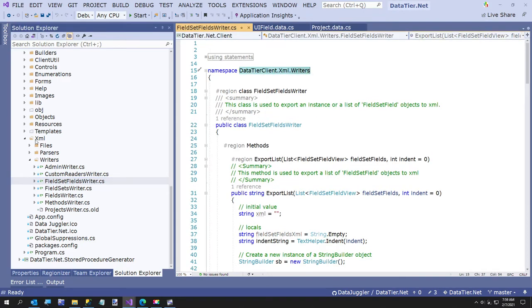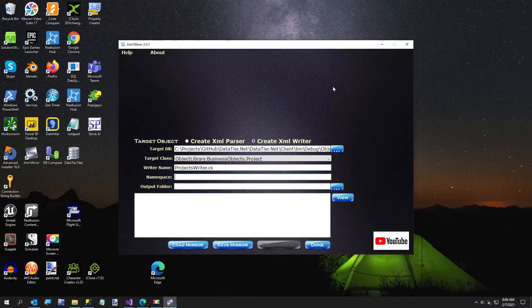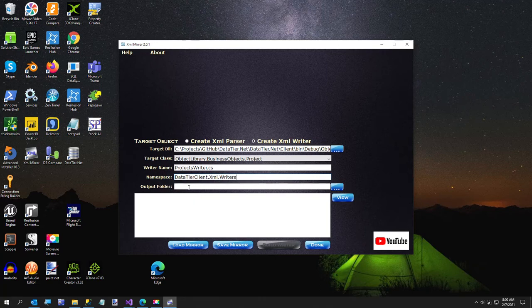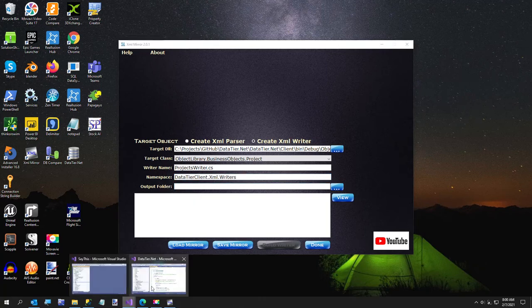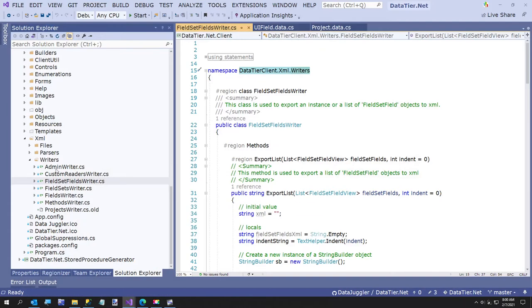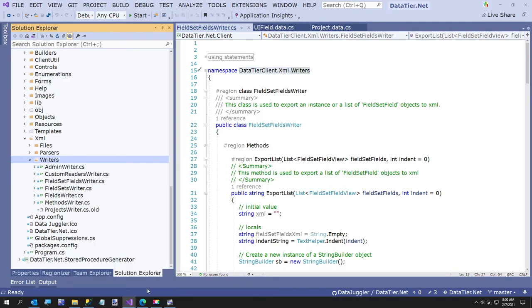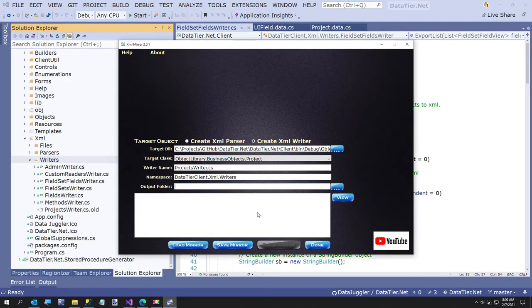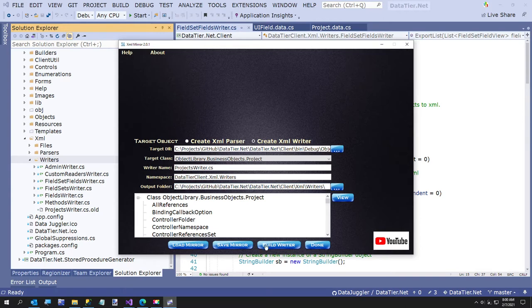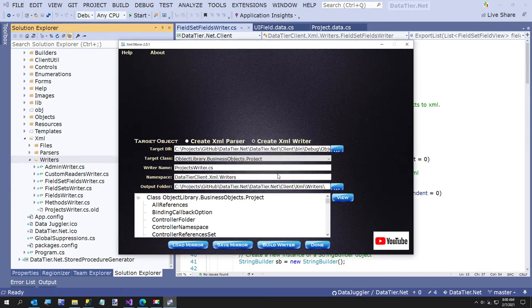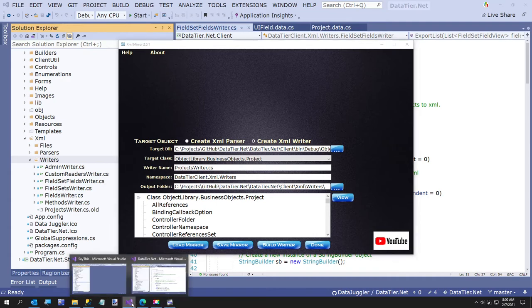I usually just create an XML and do something kind of like this. And then now our output folder, I'm going to go back over to my writers and say copy full path, and then hit view and build. And our writer was created. So that's pretty simple, I think.